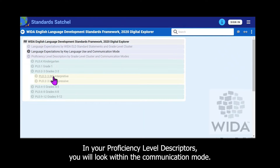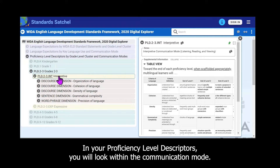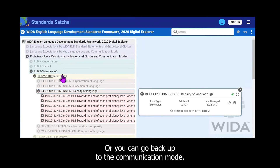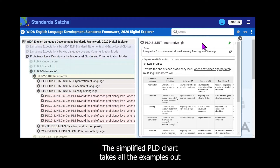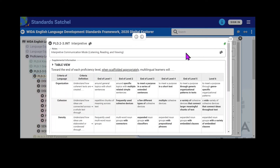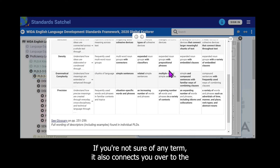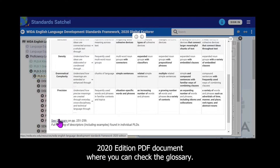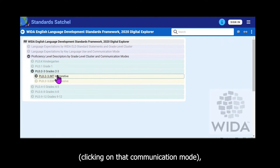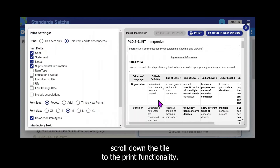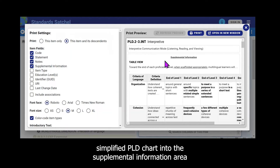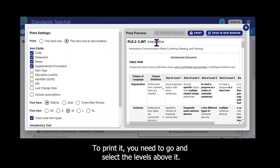In the proficiency level descriptors, you can look within the communication mode to see the five criteria of language, broken down further by proficiency level. Or you can go back to the communication mode and view the simplified chart, which removes all the examples so you can see what changes as the level increases. Click the four-arrowed icon to expand the tile. If you're unsure of any terms, it also connects you to the PDF document where you can check the glossary. To print, click on the communication mode, scroll down to the print functionality, and select 'print this item and its descendants' — this ensures the simplified HTML chart in the supplemental information area is included.